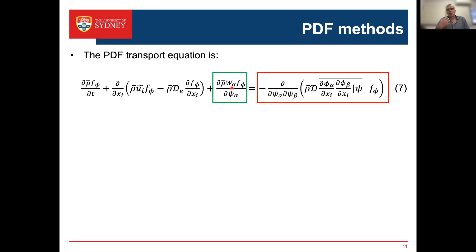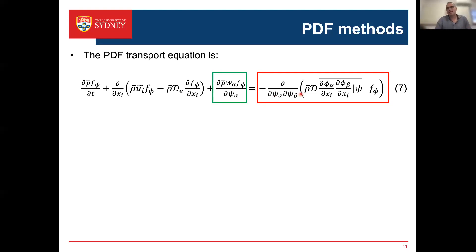The downside is that the PDF transport equation has an additional term — the conditional scalar dissipation — which does not appear in the normal scalar transport equation. This term deals with the effects of molecular diffusion on the distribution and its role is to reduce scalar variance.